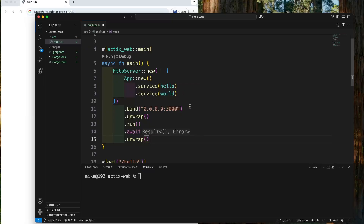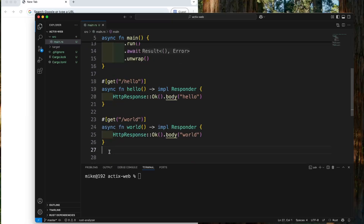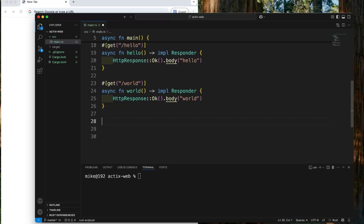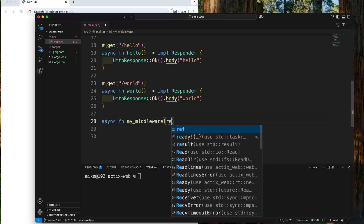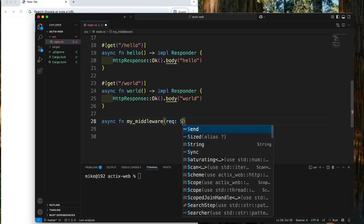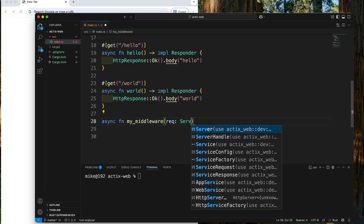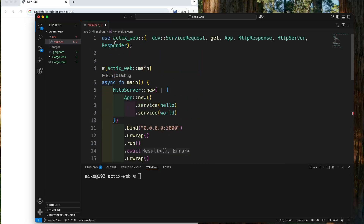First, let's define a middleware function. It will be an async function, so let's define an async function and give it the name my_middleware. We will add two parameters to this middleware. First, let's give it the name req, with a type of ServerRequest imported from Actix web.